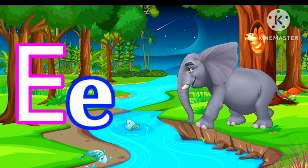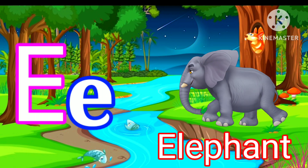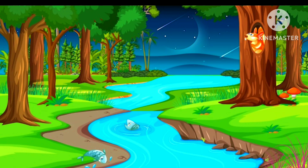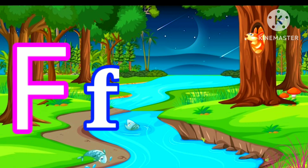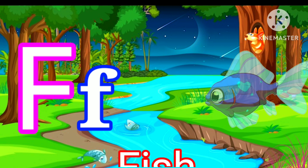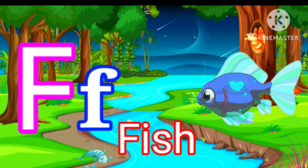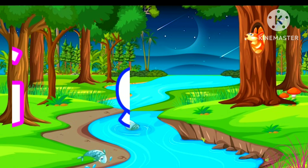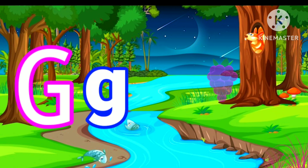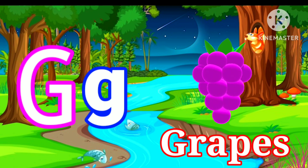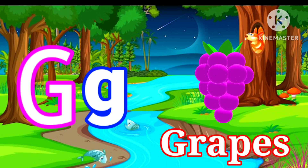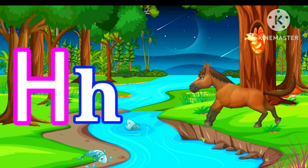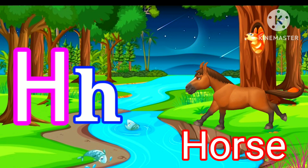E for Elephant. F for Fish. G for Grapes. H for Horse.